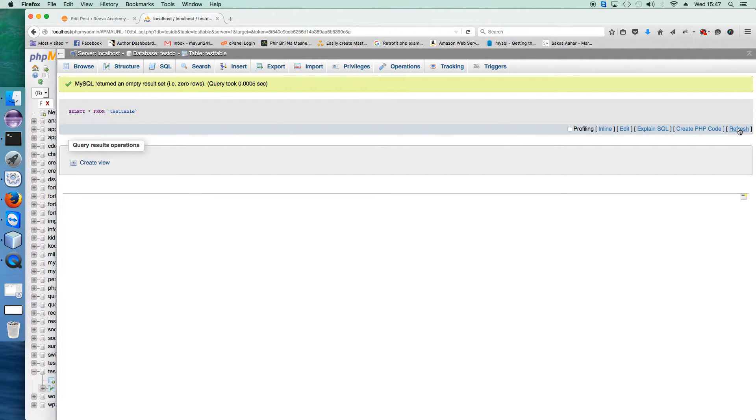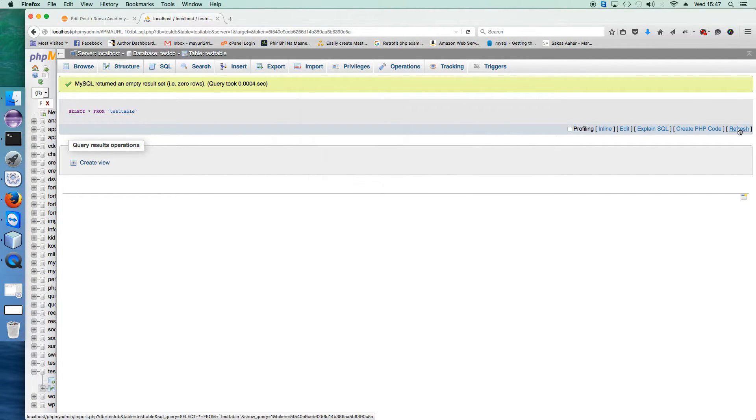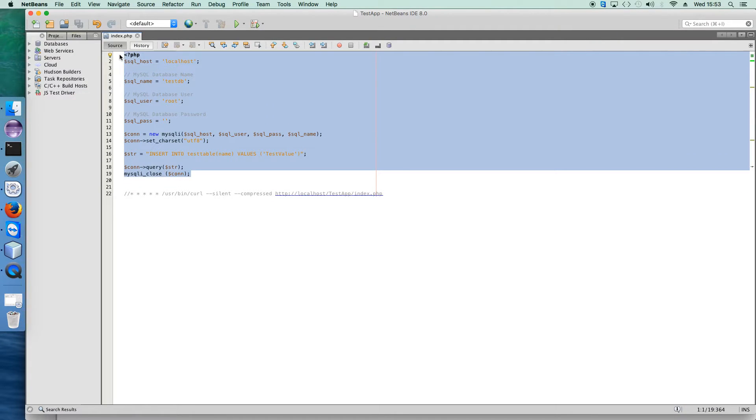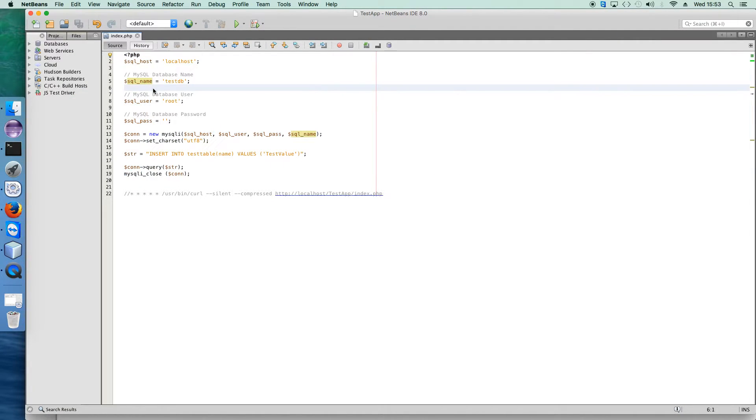Let's refresh this table and check. Right now there are no values. So now you have successfully created the PHP file which will act as a cron job.